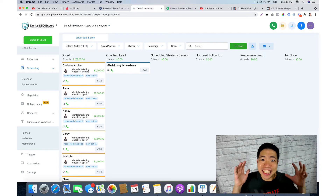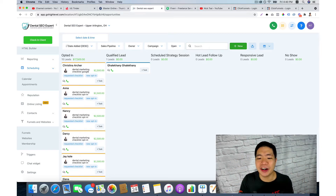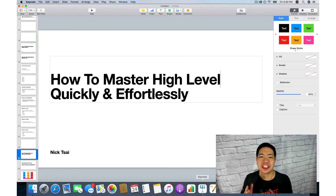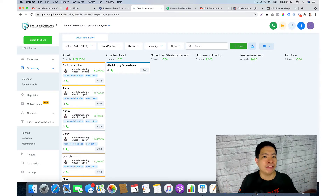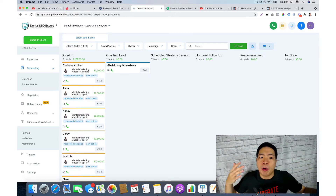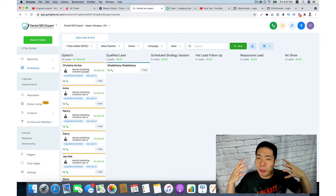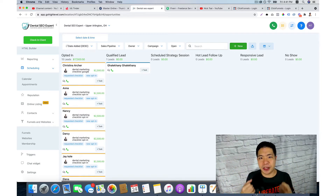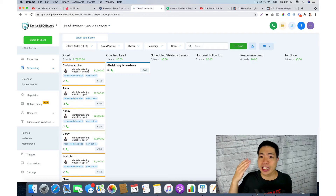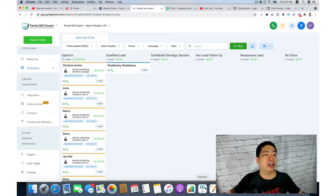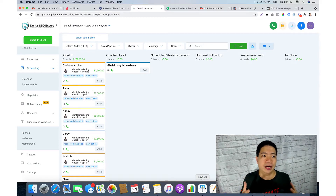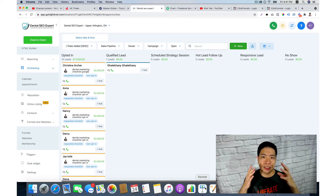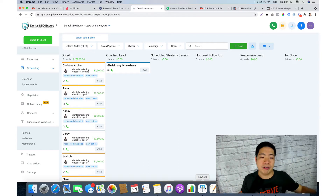HighLevel is so confusing — I get it. In this video I want to talk about how you can master HighLevel quickly and effortlessly. If you are new to this software you may feel really confused — there are so many moving parts, so many features and functions. I felt the same in the first two weeks, but once I figured out the software it's so easy to use.